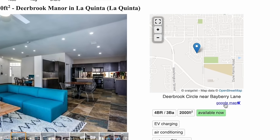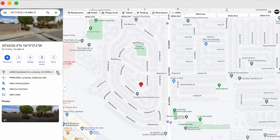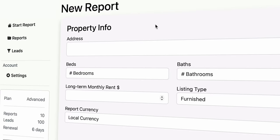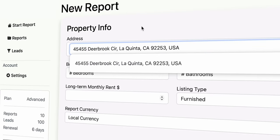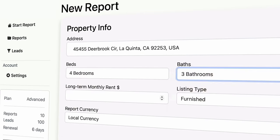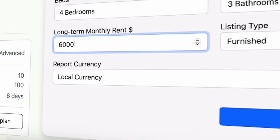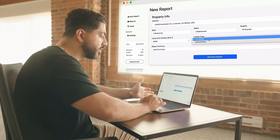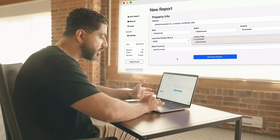Step number four is to copy the address. You can get it by clicking the Google Map link, and once it loads, click Copy Address. Once you've copied the address, paste it into the Airbnb Analyzer app, select the bedroom count, three bathrooms, input the guest count, and input the long-term monthly rent. This is a furnished property, so I've selected furnished — you can also select unfurnished if applicable.